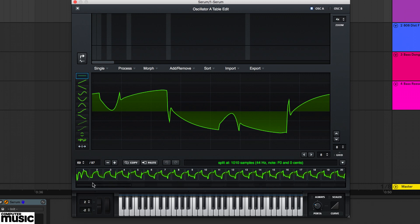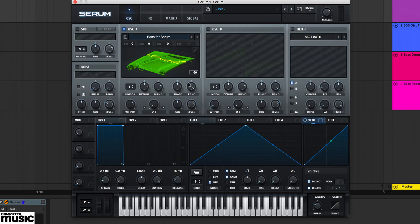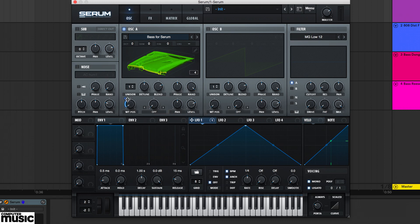But what we're going to do here now is automatically scan through these frames. To do this, head to the main edit page and hook up an LFO to modulate oscillator A's wavetable position.